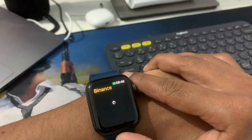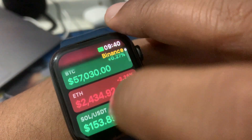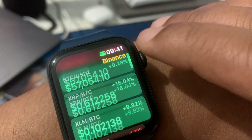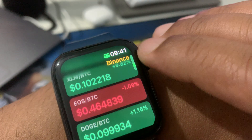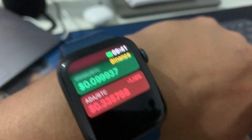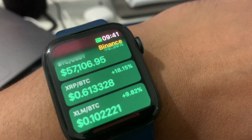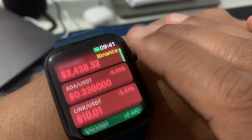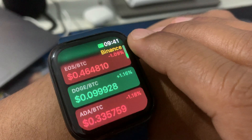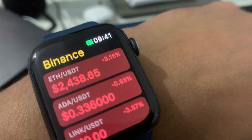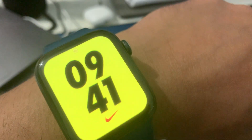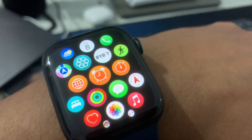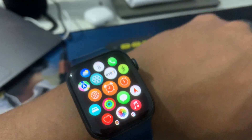Binance only shows you the price of coins — you cannot check your trades or future spot trades on Binance through the Apple Watch. You can add coins to favorites and check prices, but that's it. I think Bybit is better than Binance in this way, because you can also check your future trades. Thank you so much for watching, don't forget to subscribe. Peace!